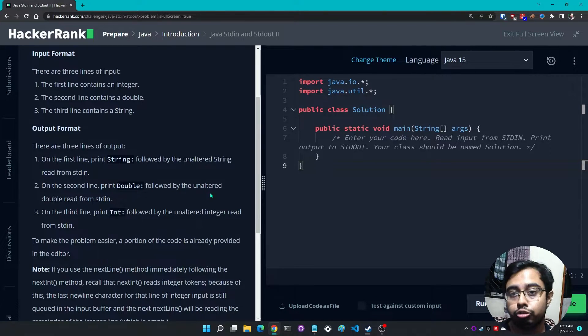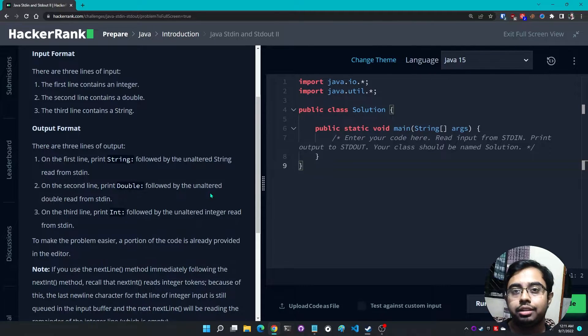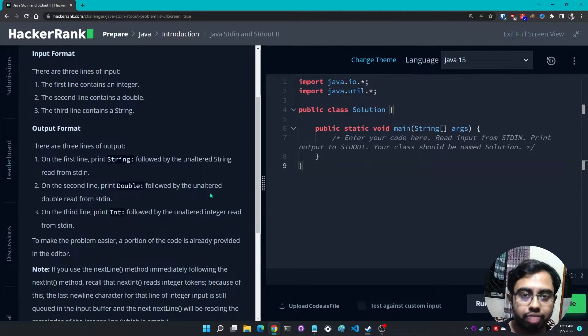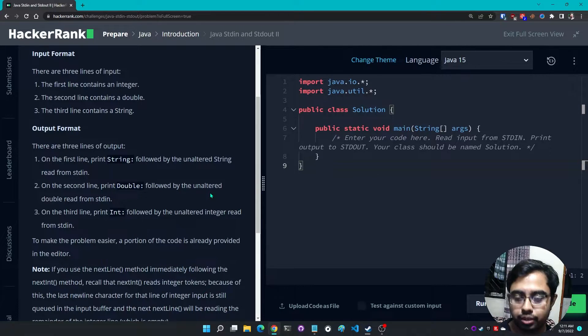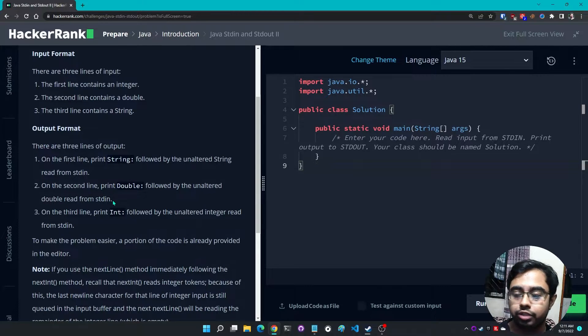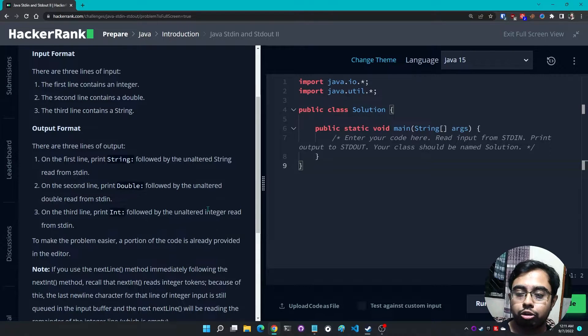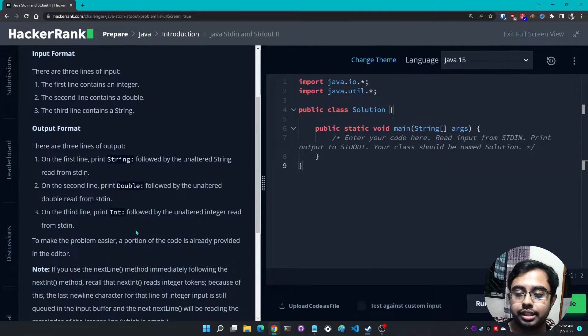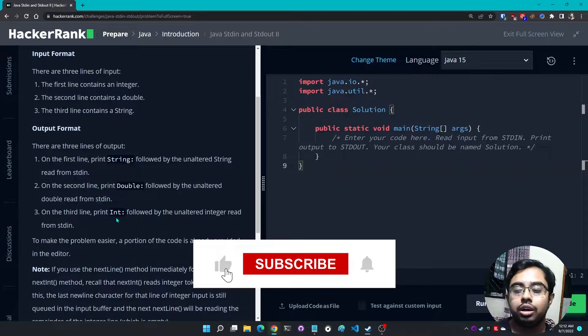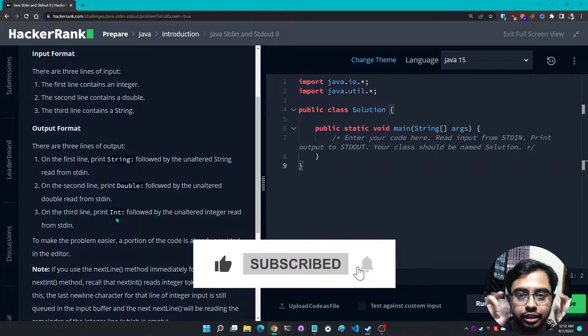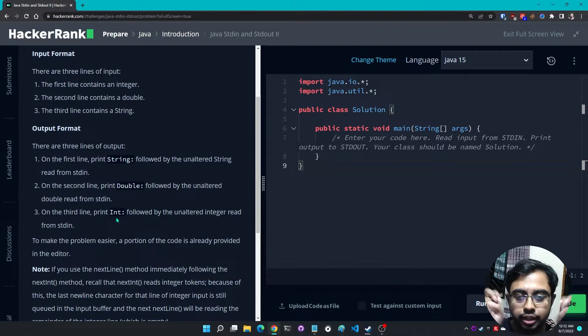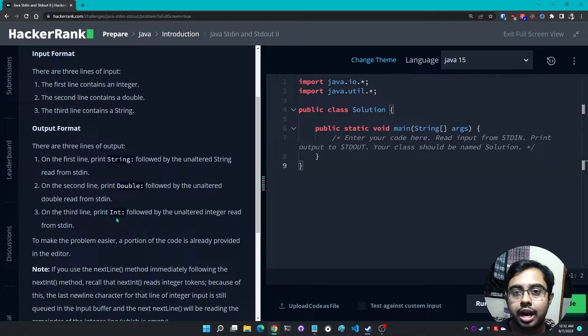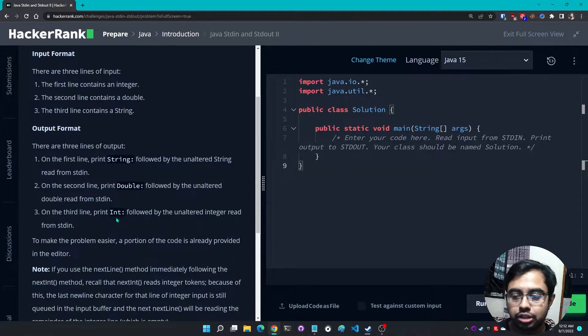We can't change the string value in any way. On the second line print 'Double' followed by the unaltered double read from stdin. Same kind of thing. On the third line print 'Integer' followed by the unaltered integer read from stdin. That means we have to include int, double, string in our double quotes, then we have to add a plus symbol for concatenation with the integer variable that we have got from the user.